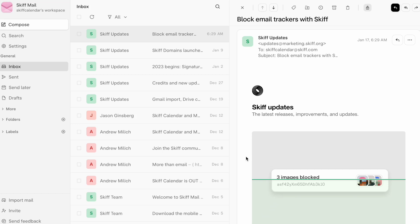Hi, everyone. I'm Andrew, and I'm one of the founders of SCIF, a privacy-first end-to-end encrypted workspace with mail, calendar, docs, and drive apps for private communication and collaboration. Today we're showing you a short tutorial on how to block all image trackers and remote content inside your SCIF inbox.